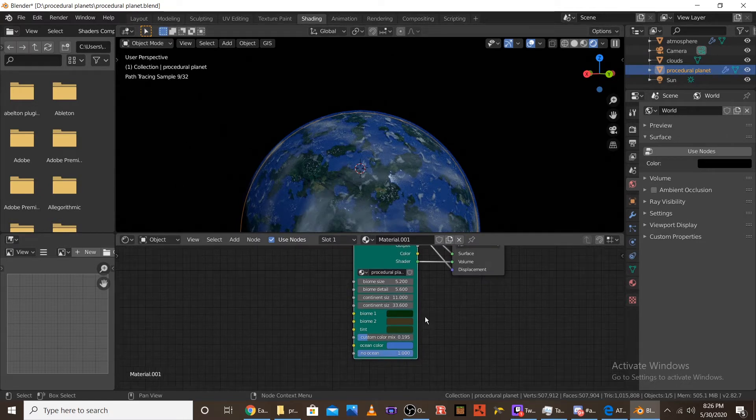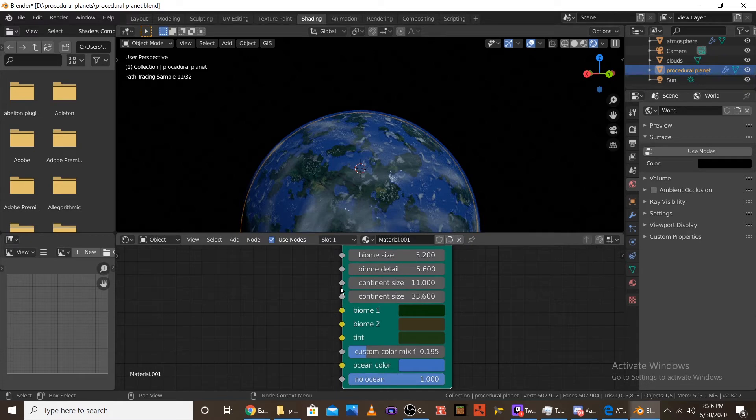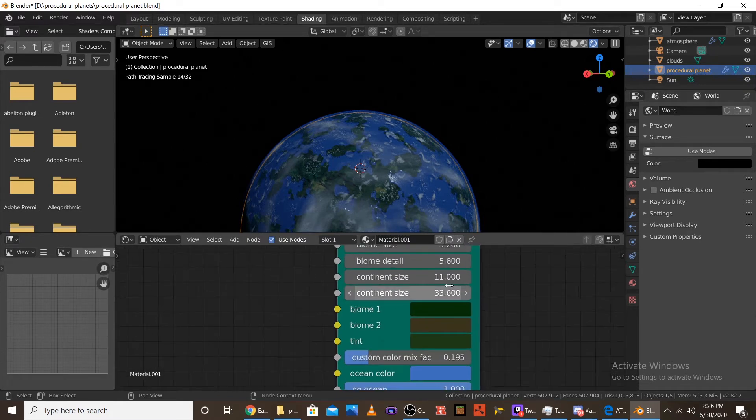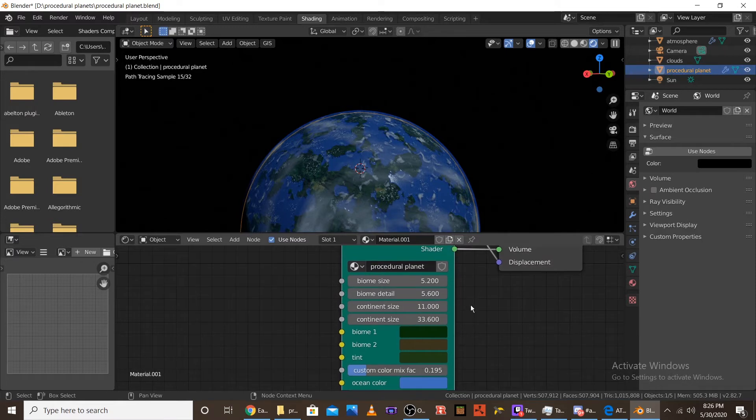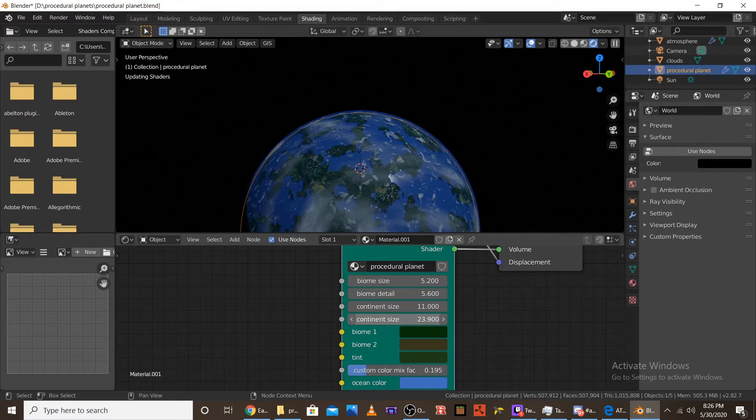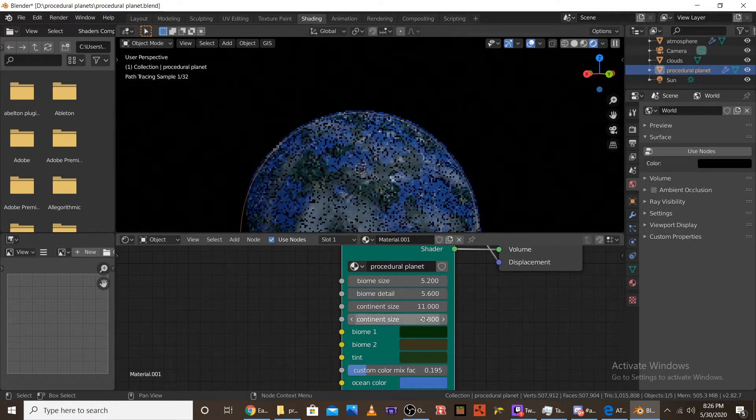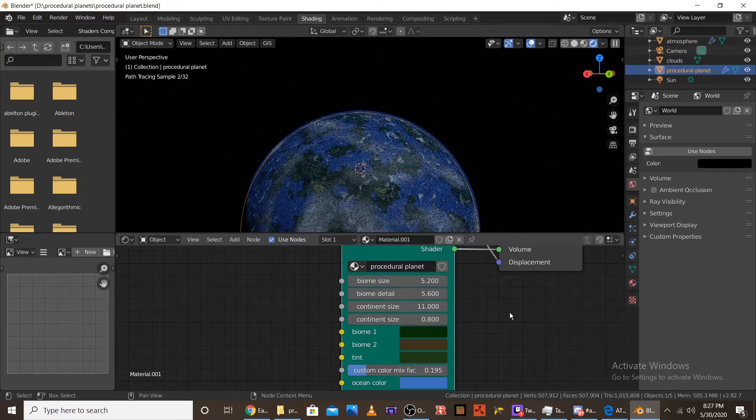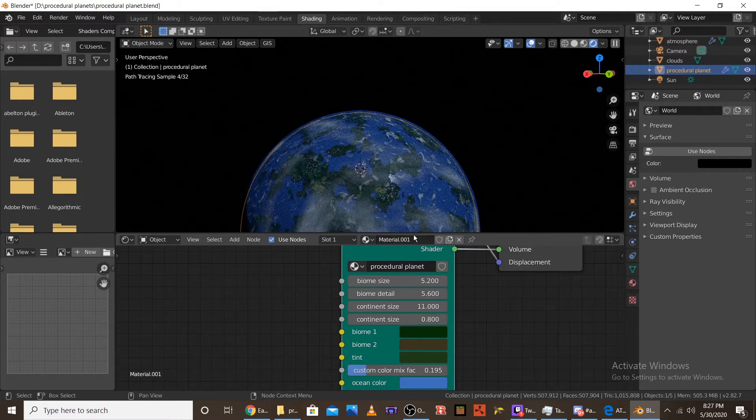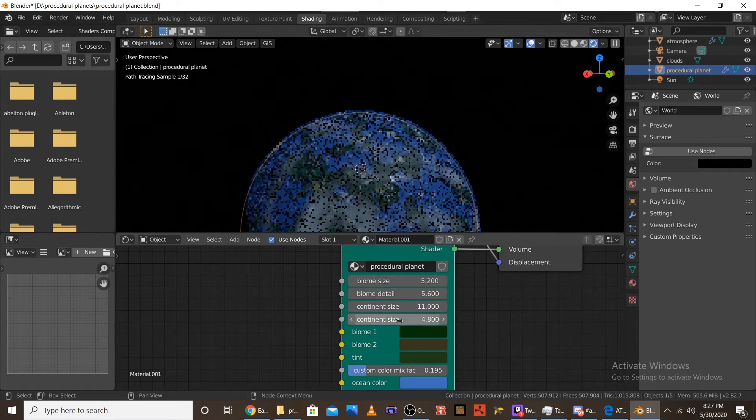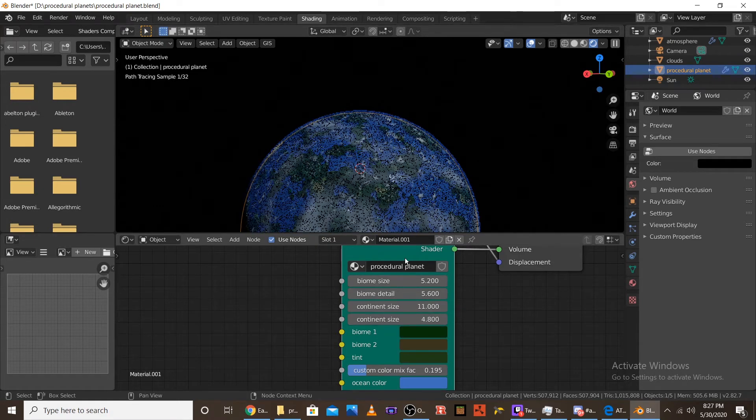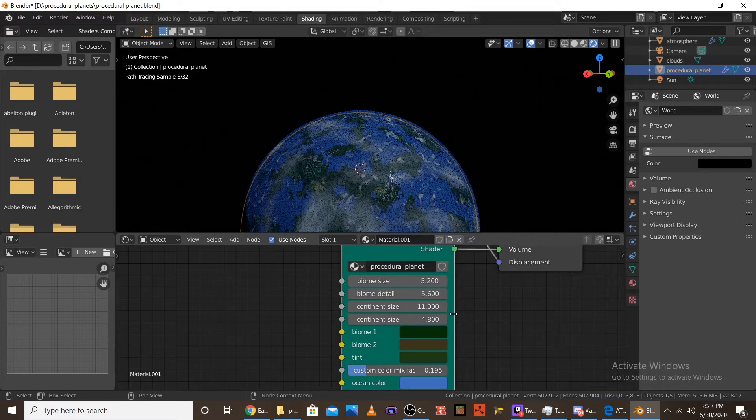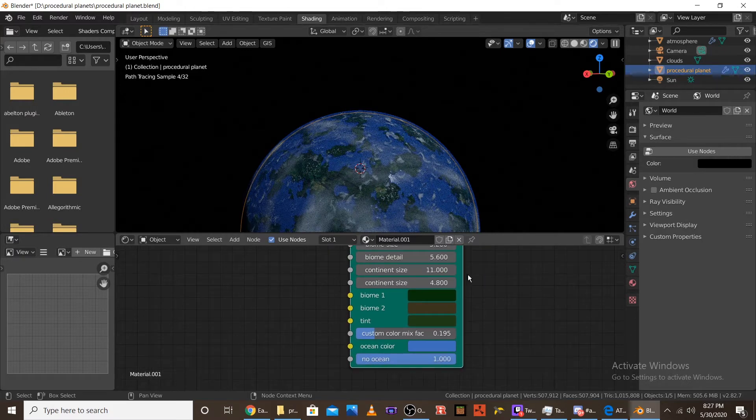And then the next one is, this is, I forgot to name it, but it's continent detail. So it's the same thing as biome detail, it just makes the edges sharper and gives it more detail. So if we turn this down to like, let's turn it down to a 1, or 0.8, you can see that it's a lot less jagged on the edges. But personally, I like the jagged because it makes it look more realistic and more like actual coastlines are there.